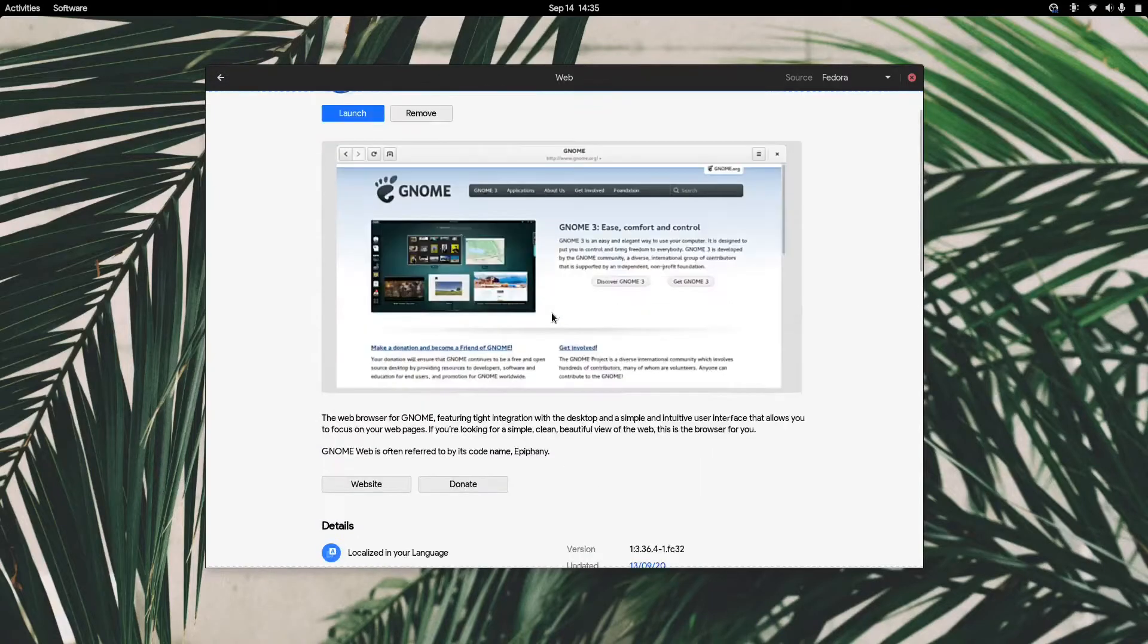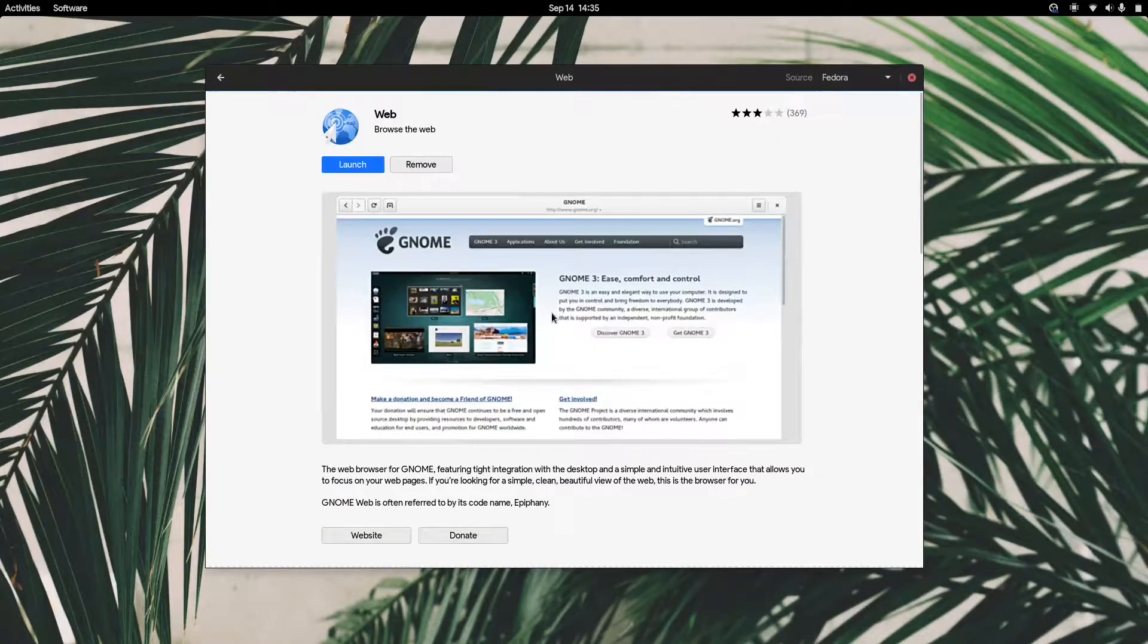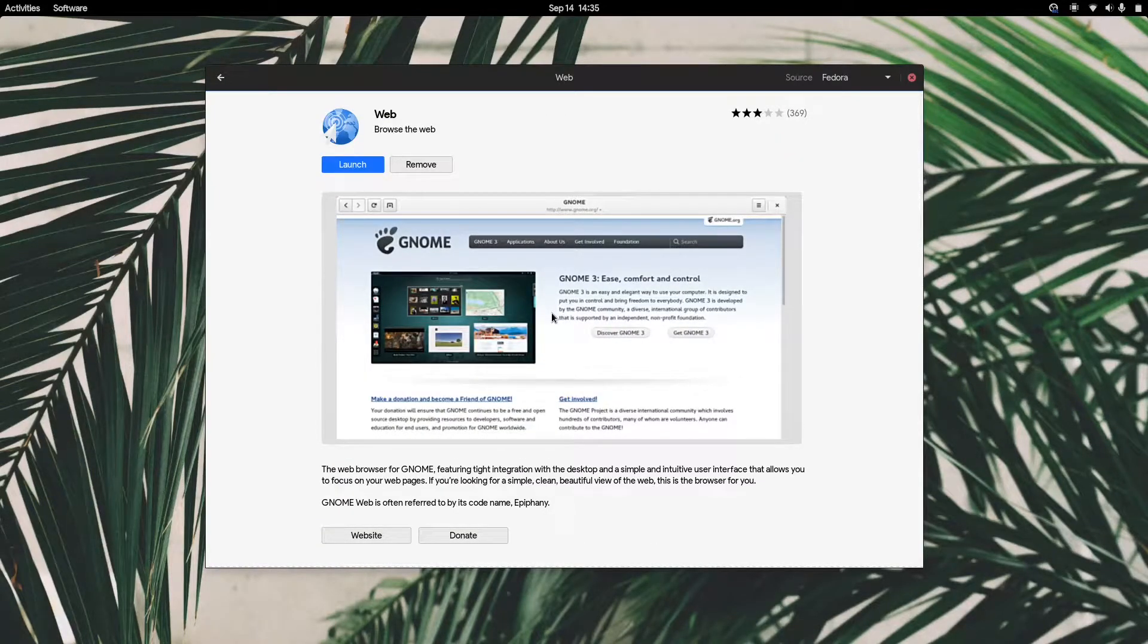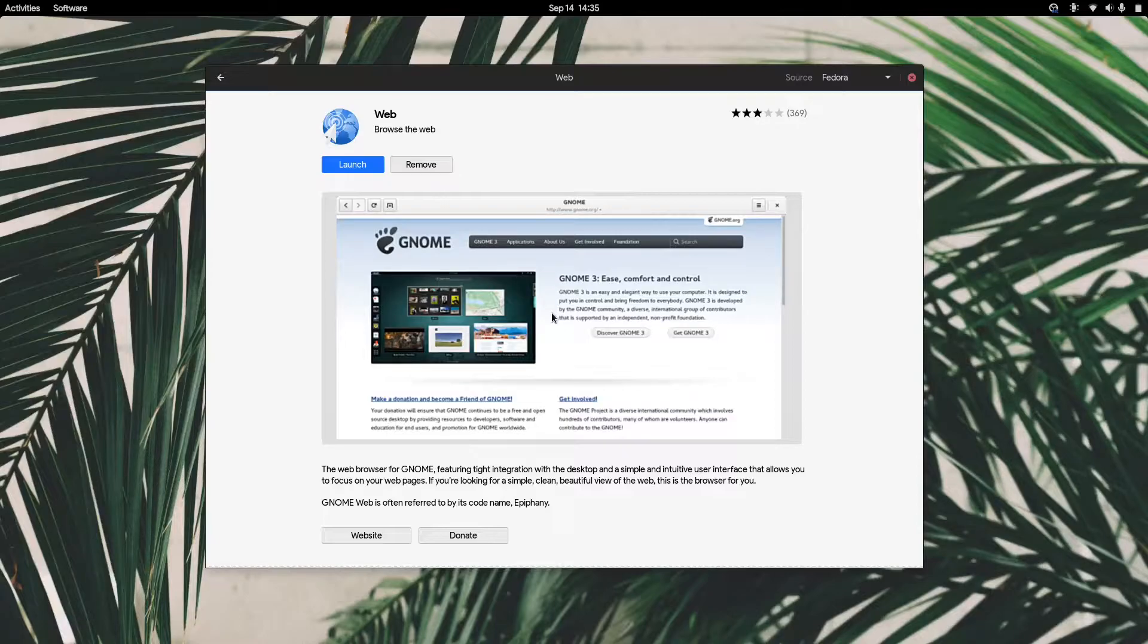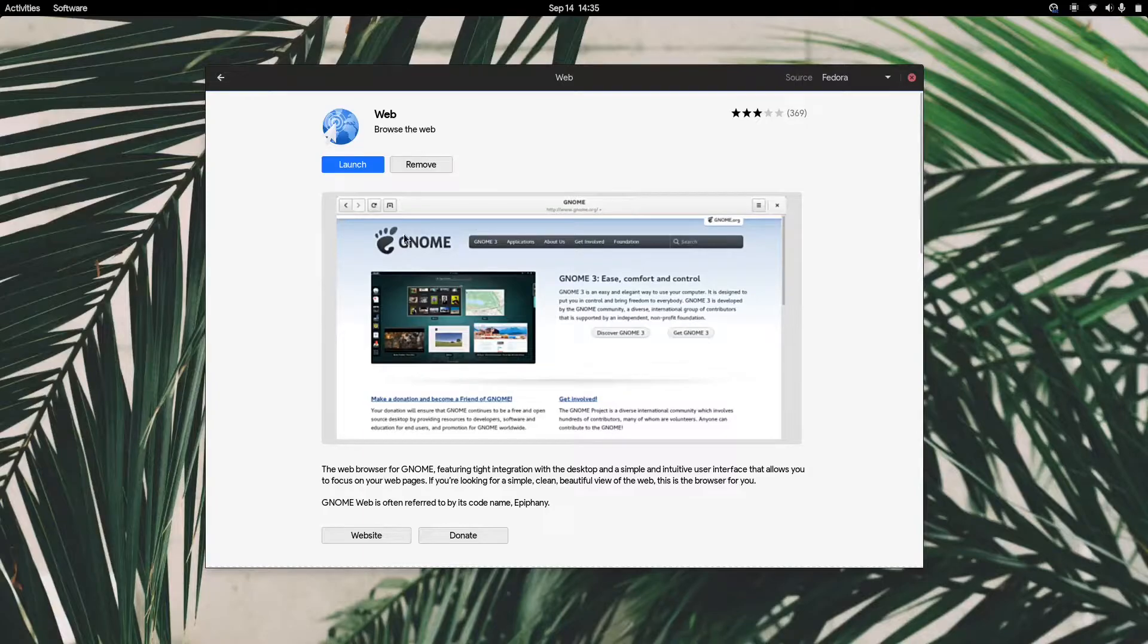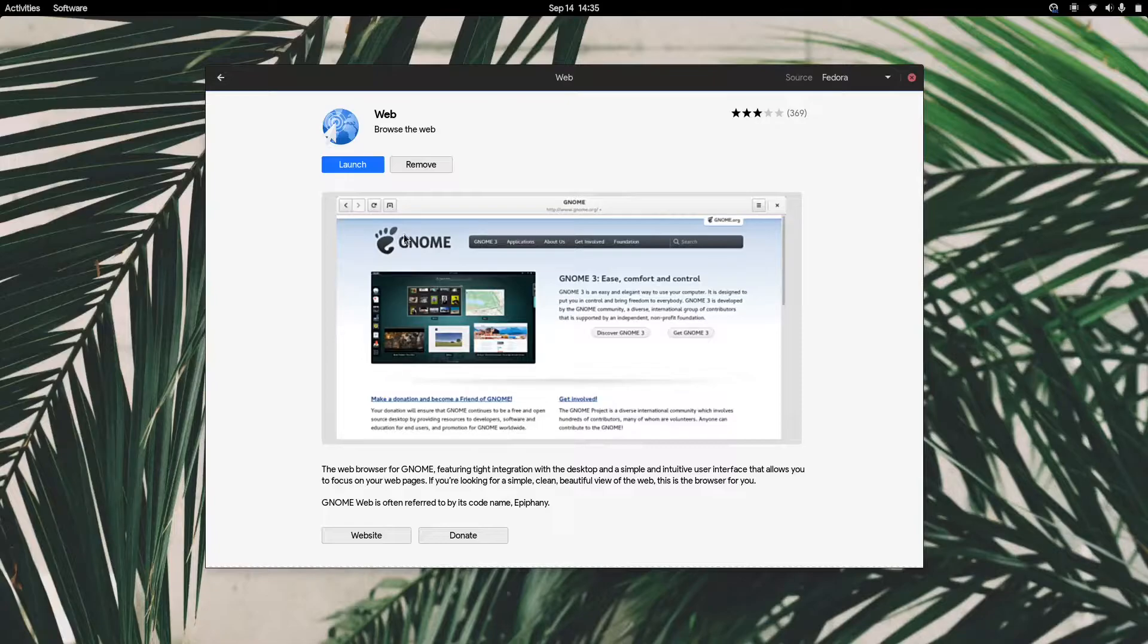The reason we'll be using this browser is because it allows us to create web applications. The application is installed on your system, all sandboxed, but you can launch it as a separate instance. So not as a browser tab, but as a window on its own.